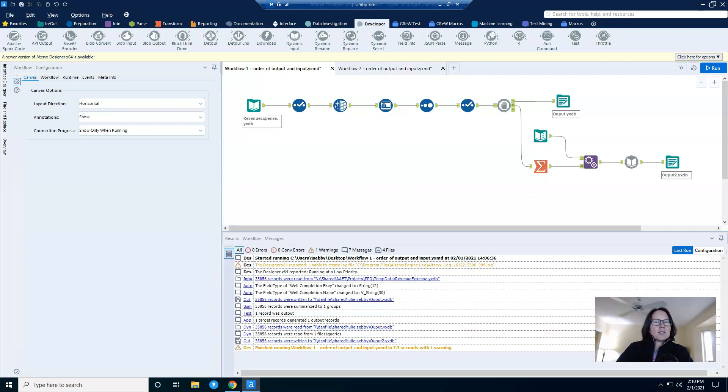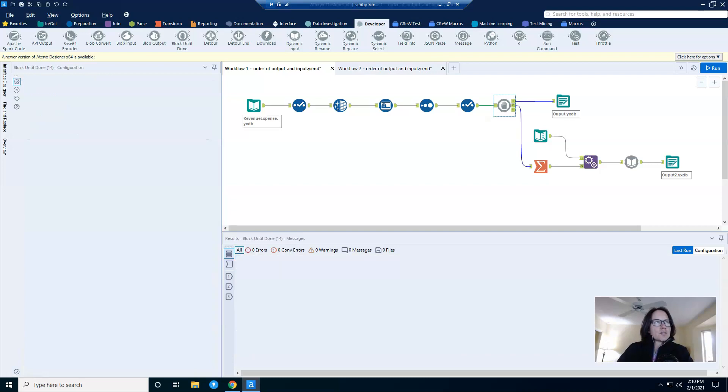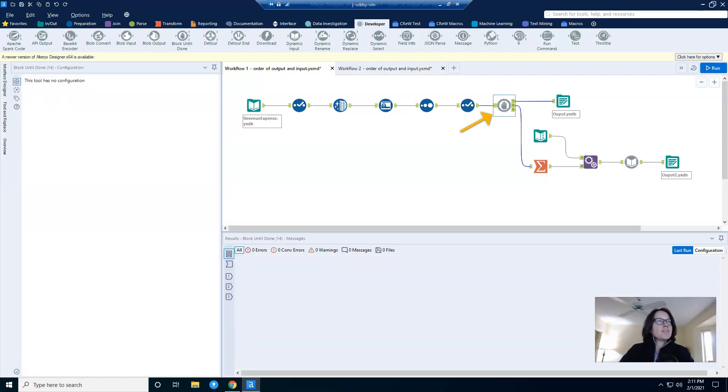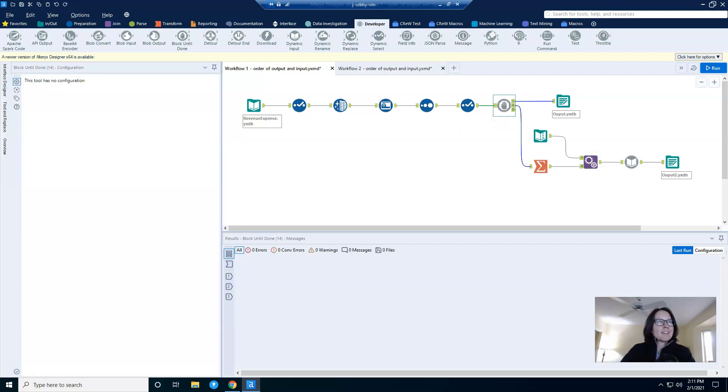Let's take a look at the solution components and what exactly is going on here. First and foremost, I have a block until done tool, and this tool is assuring that the output gets written before anything else happens. The rest of the tools are essentially creating flow.